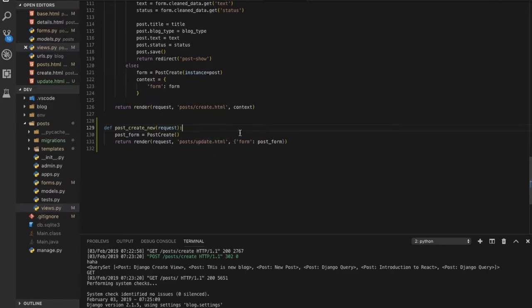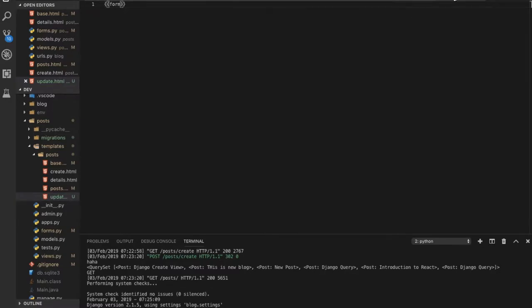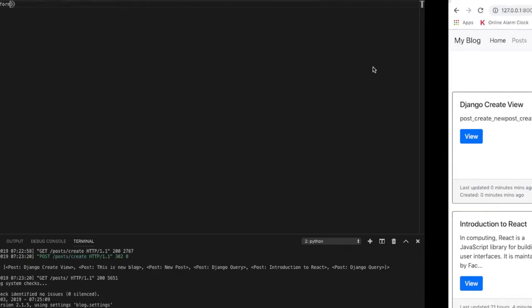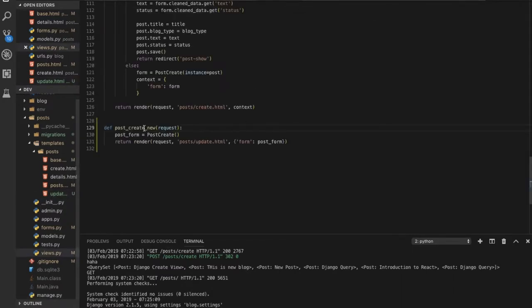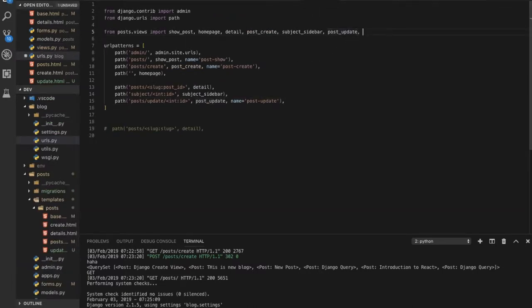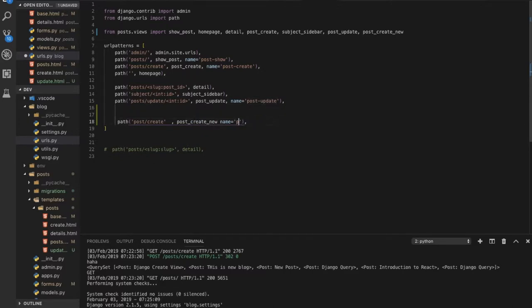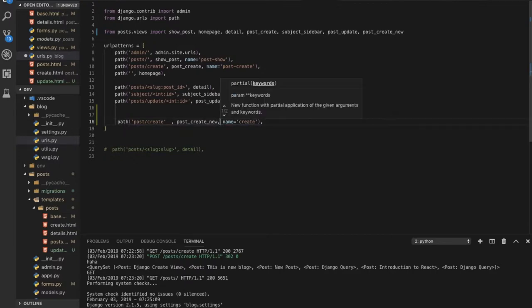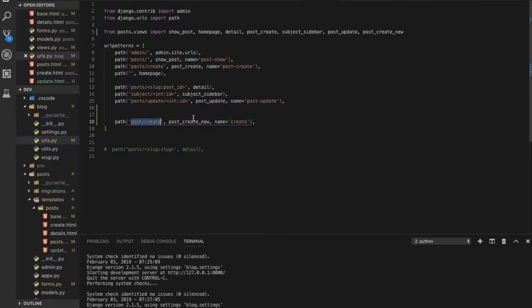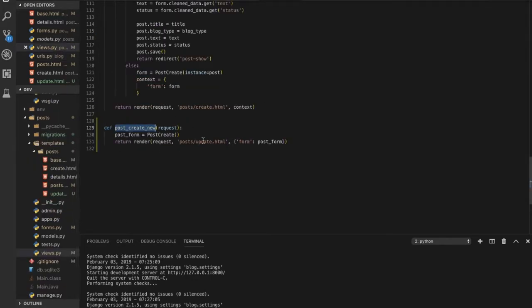In update.html we can access the value of this 'form' key from the context. Now the last thing left is to create a URL pattern for this view. Go to urls.py, import the view from dot views, and add a new path — for example 'post/create/' — pointing to the post_create function. Now you can navigate to that URL to run the function.